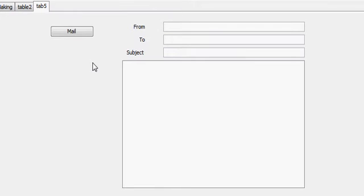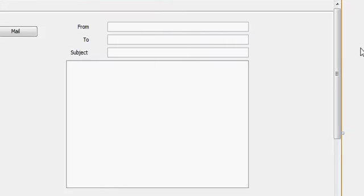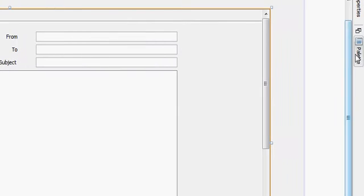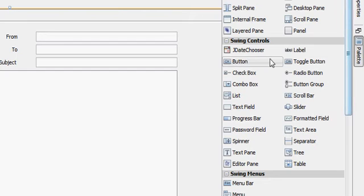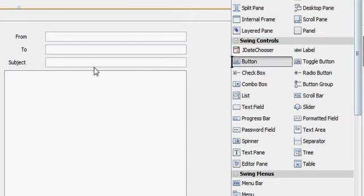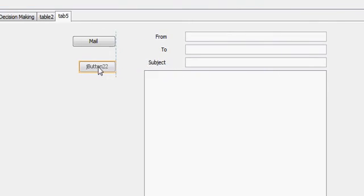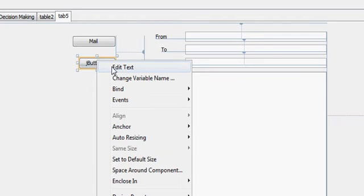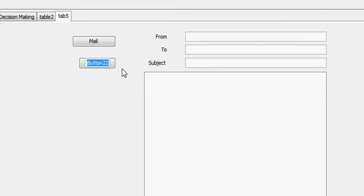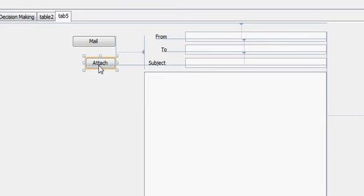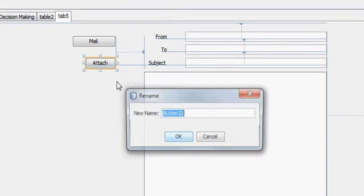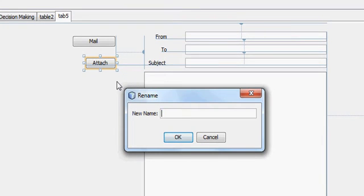So what you have to do first is to take a button from the palette and I will name it as attach. I will also change its variable name and name it as attach also.